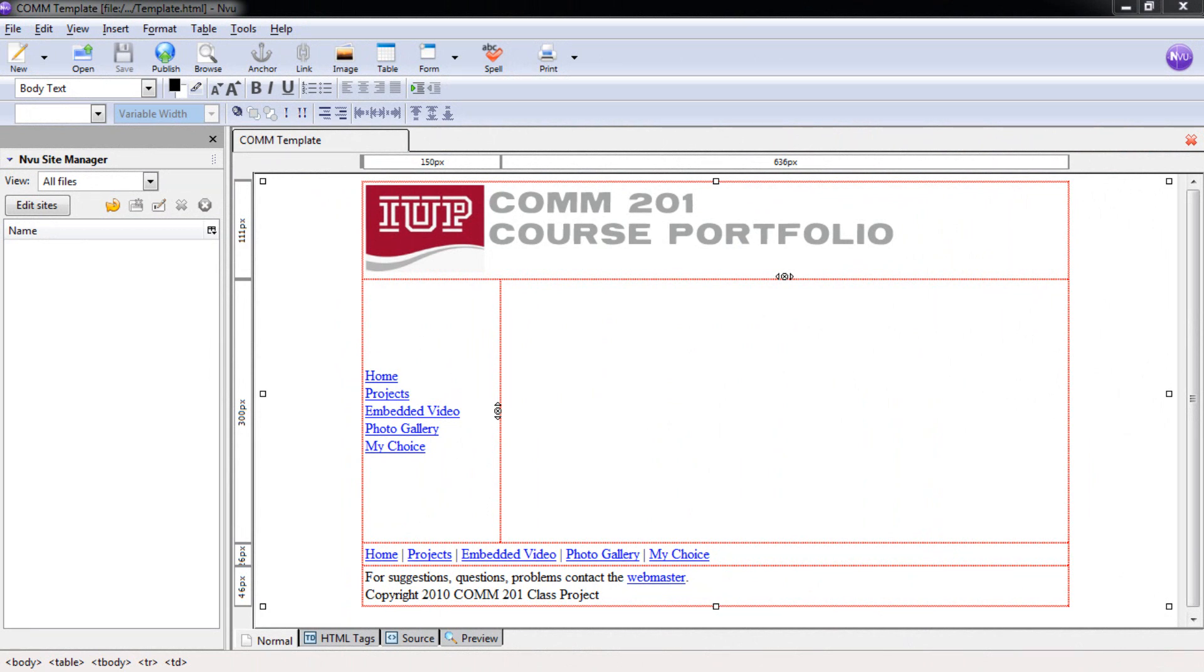Welcome to the third EndView Composer tutorial. Open EndView to the CalmTemplate webpage. In this tutorial we are going to learn about Cascading Style Sheets, or CSS.